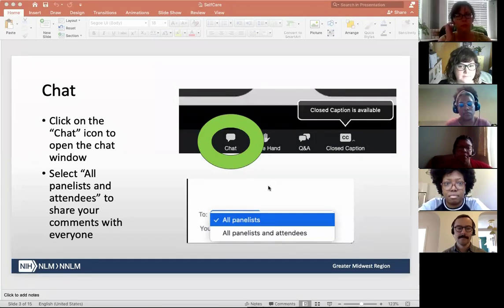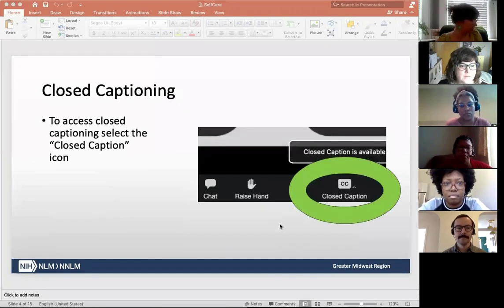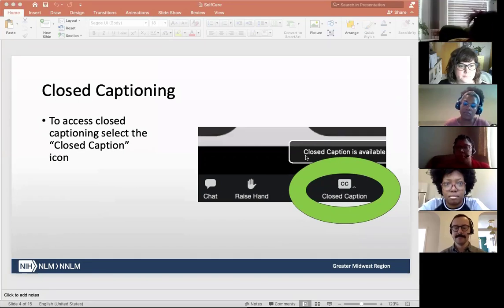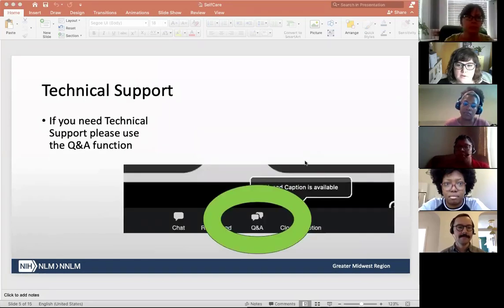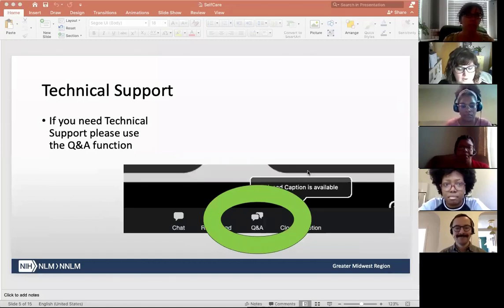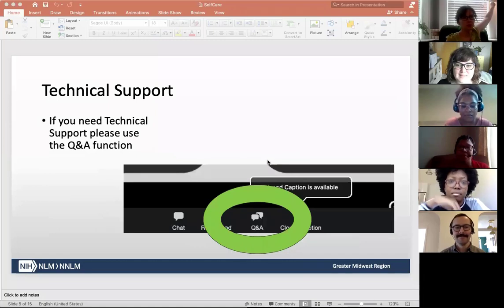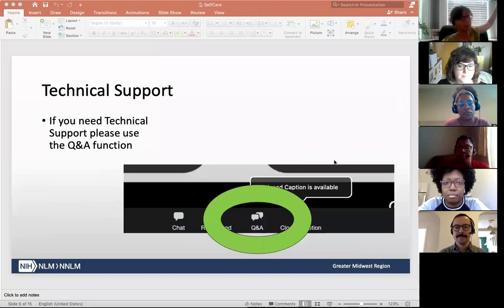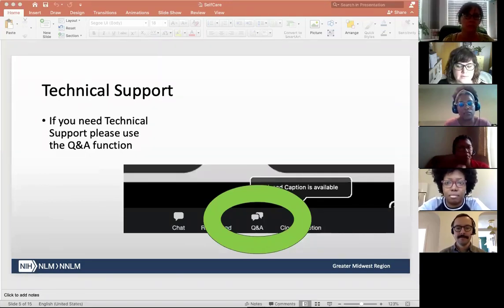The default just goes to all panelists. We are providing closed captioning during this webinar — to access it, please select the closed caption icon. I have two excellent colleagues providing technical support. If you're running into trouble, please use the Q&A function in Zoom to ask for help. You can also see them as panelists named 'Tech Support' and 'Tech Support Rachel.'